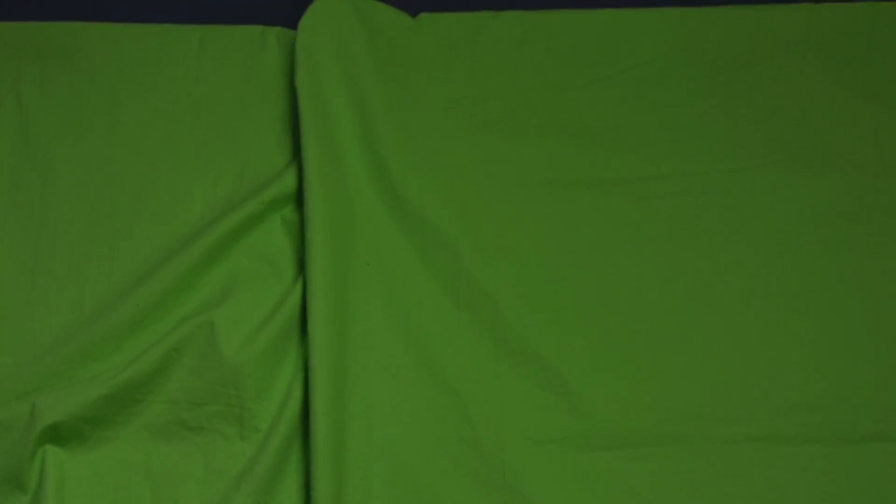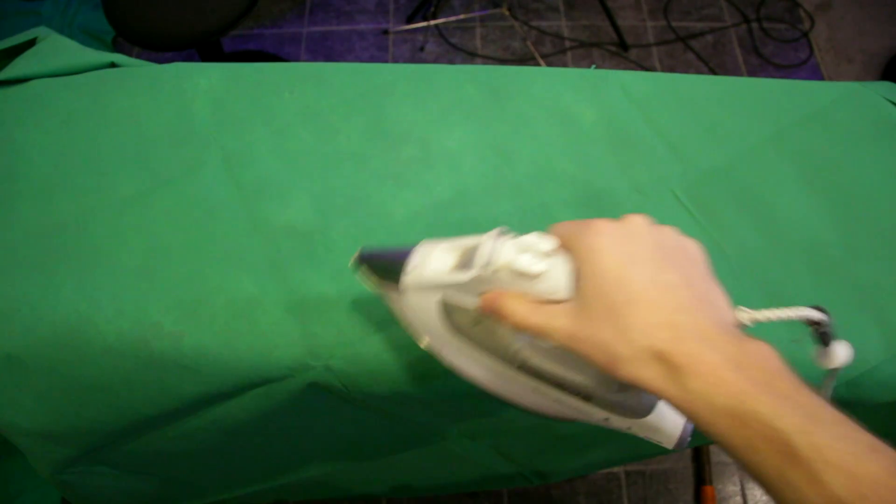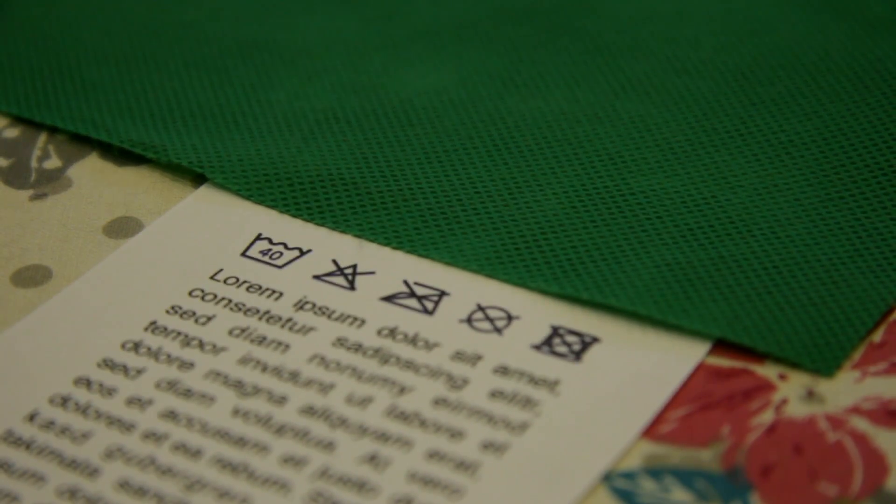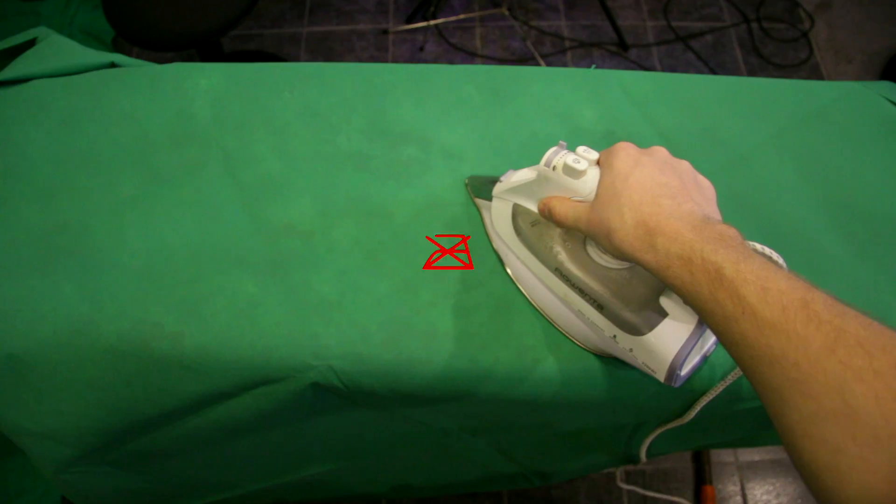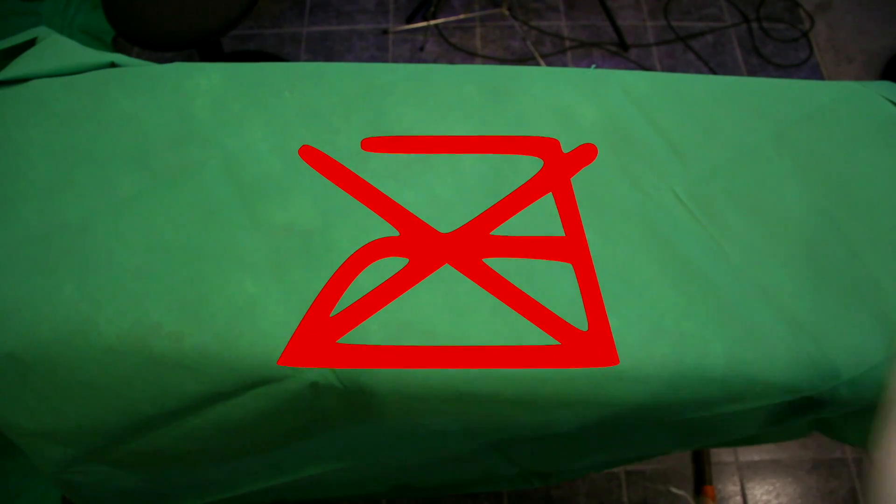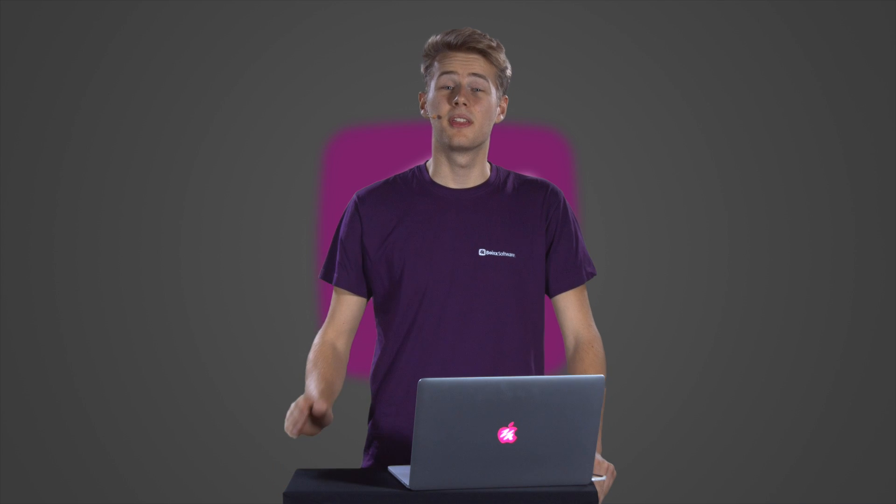First, you should make sure there are no creases or folds in your fabric. They could cast a shadow and create darker spots on the green screen. Iron your green screen before hanging it, but check your care instructions because some fabrics shouldn't be ironed.